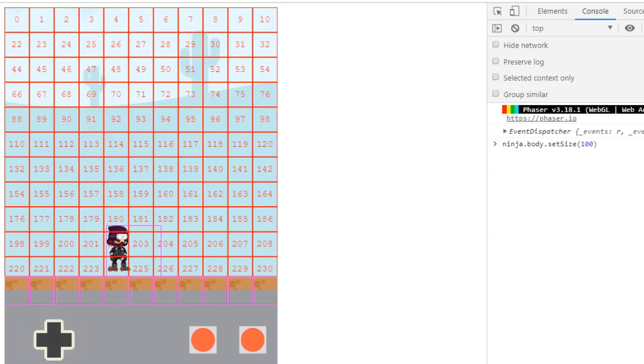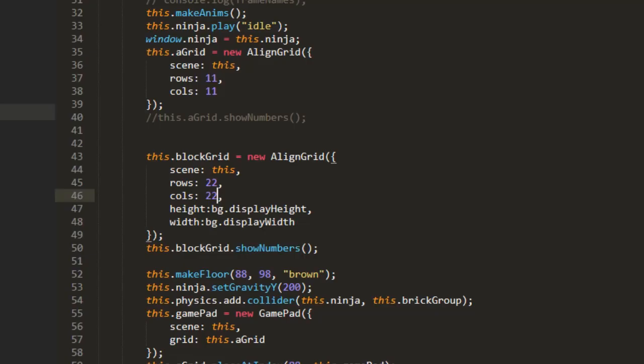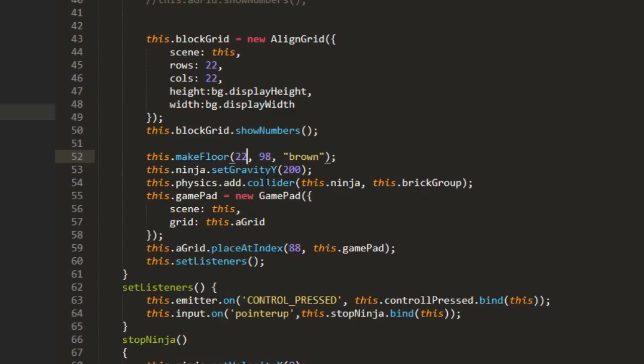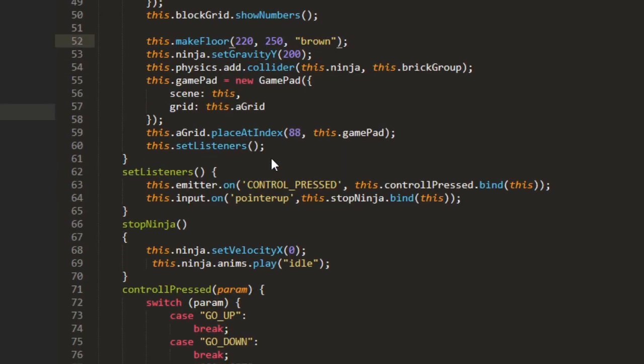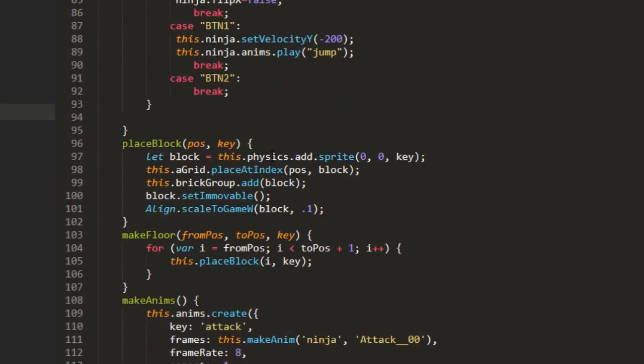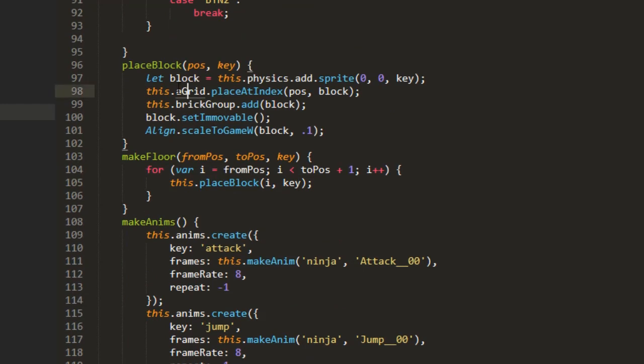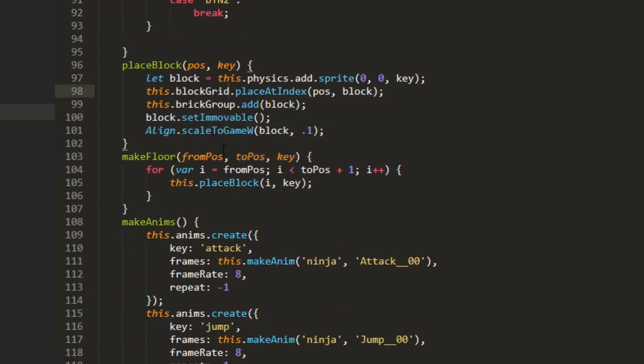But now we need to place those on our new grid. So let's make it from 220 to 250 that should be about right even though that goes out of the screen. So 220 to 250 and then down here where we place the block we change it to block grid instead.